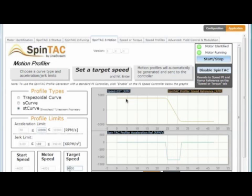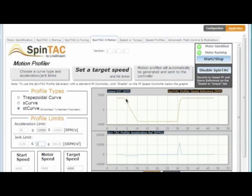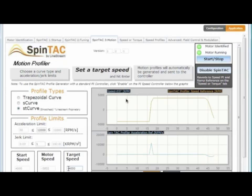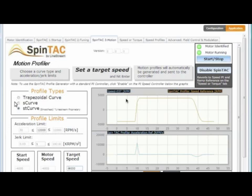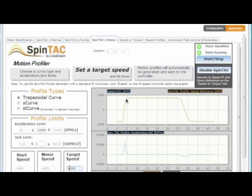Jerk is the rate of change of acceleration. If we set the acceleration and jerk limits to the maximum values, you'll see a very fast transition between speeds. If we minimize the jerk but keep the acceleration the same, you'll see a very smooth transition between speeds. Comparing this to the trapezoidal curve, which has infinite jerk, the motor will immediately transition between speeds, but the sharp transition could eventually harm the motor.